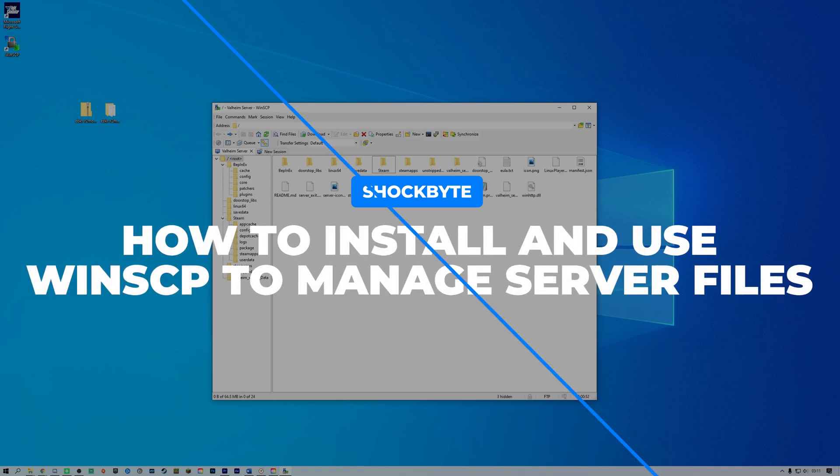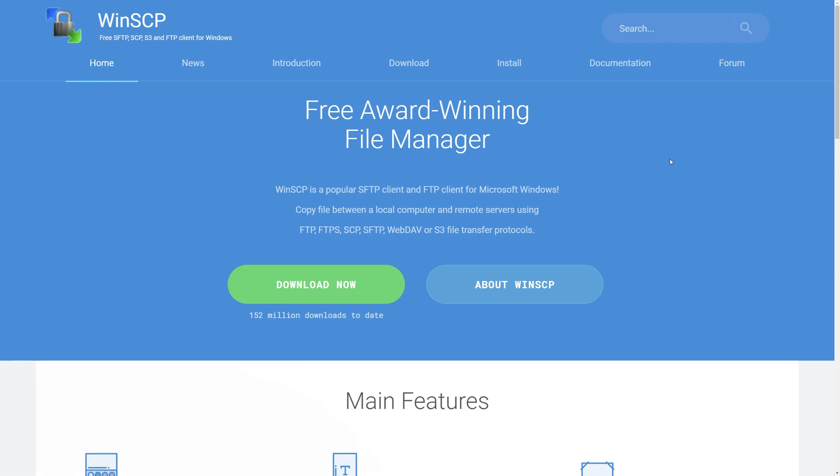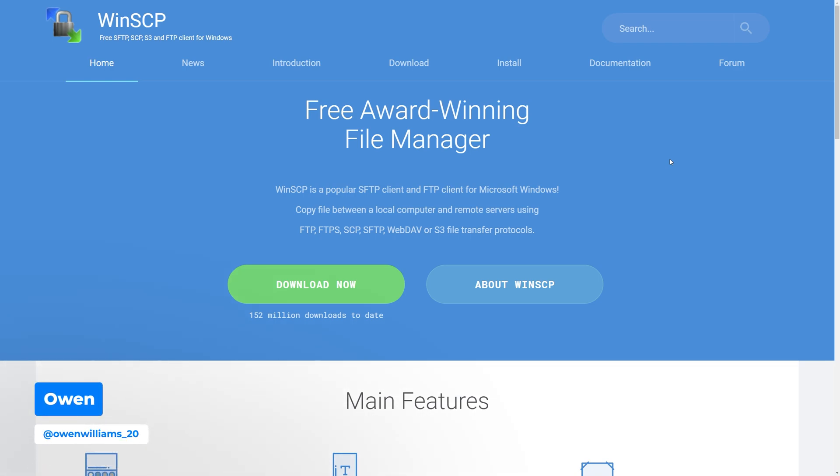Need to access your server files? I'm Em from ShockBite, and today I'm going to show you how to install and use WinSCP.